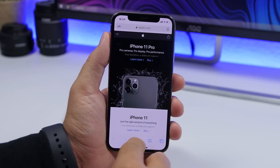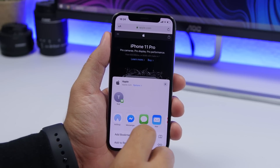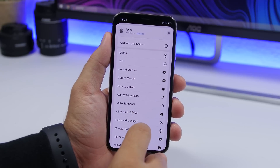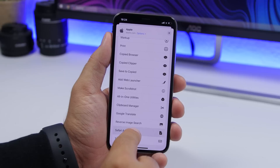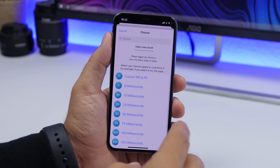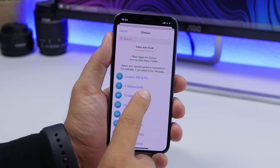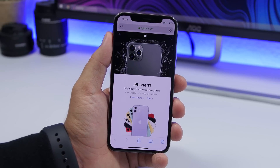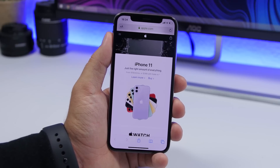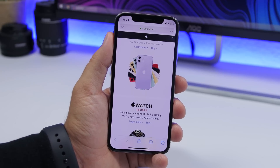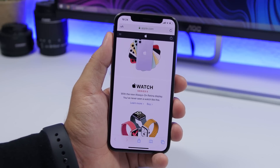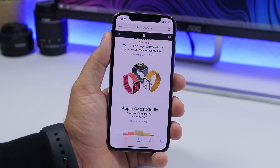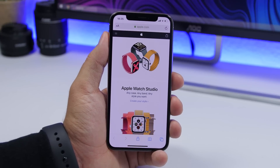Auto Safari scroll is a shortcut for the Safari app. You tap the share button, scroll down, and you'll find your shortcuts. Tap on Safari auto scroll and it gives you the option to choose the millisecond interval. As you can see, it will automatically scroll the page — this is very useful if you're reading something, so you don't have to swipe up or down. It does everything automatically and you don't even need to touch your iPhone.